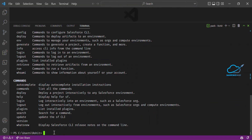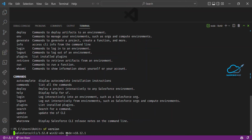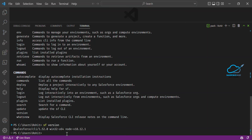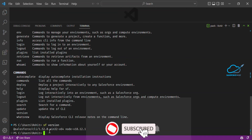If you need to check the version, type SF version — a simple command, not SFDX every time. No need to manually enter SFDX. Just type SF then version and you'll see your Salesforce CLI version. You can see Salesforce CLI version 1.52.0.